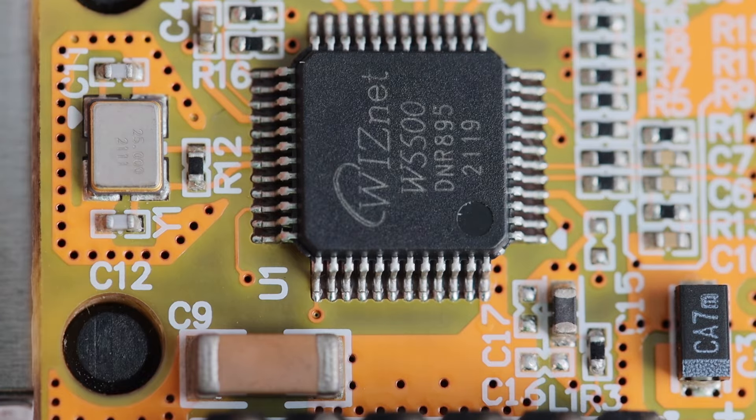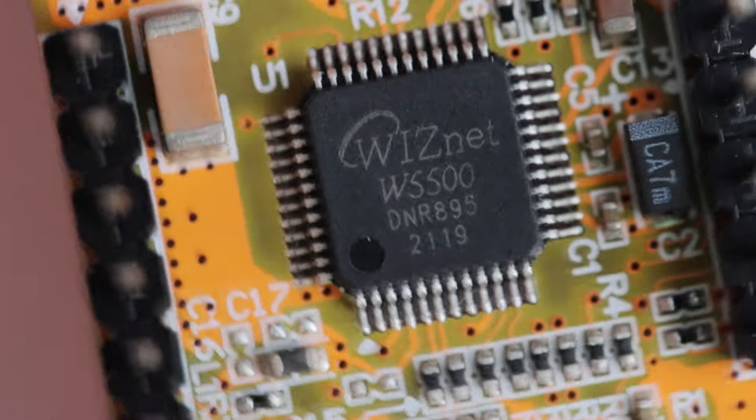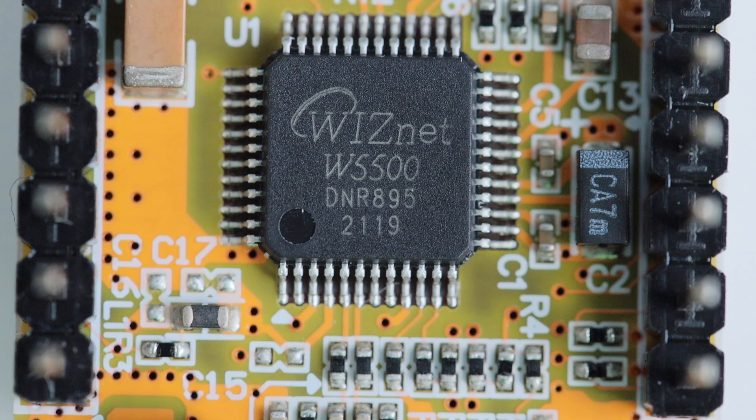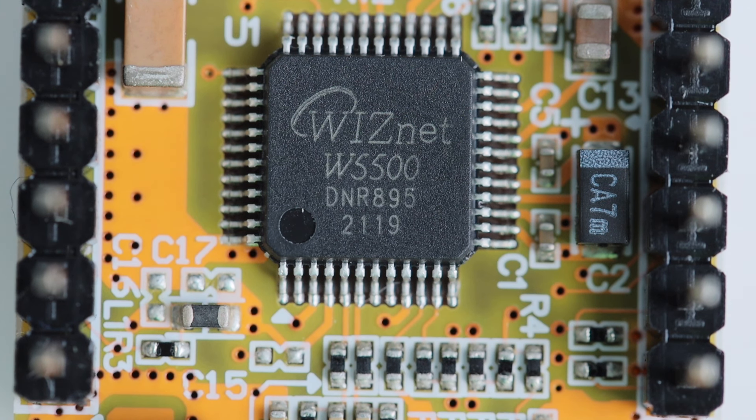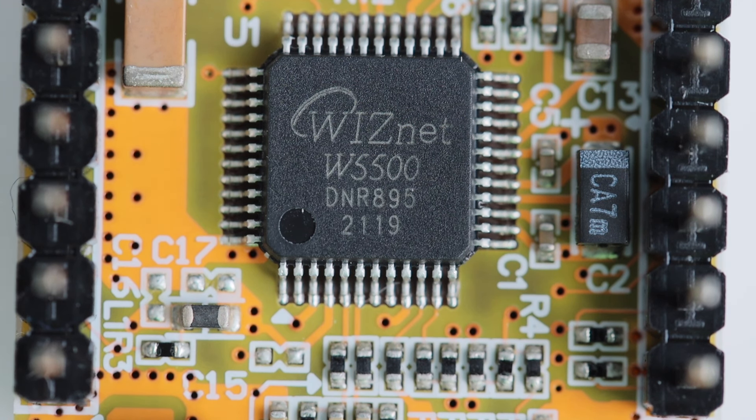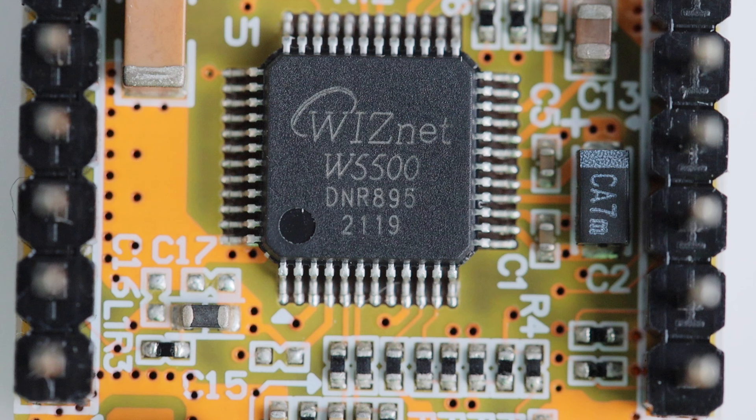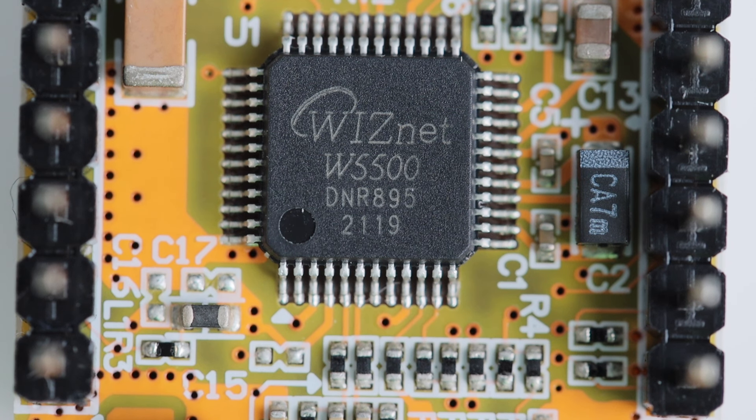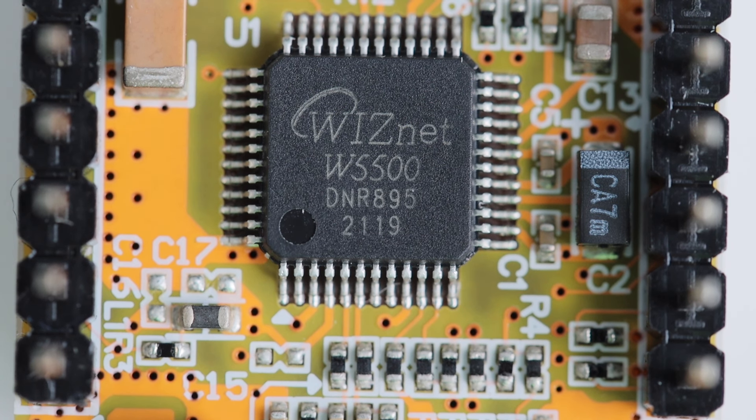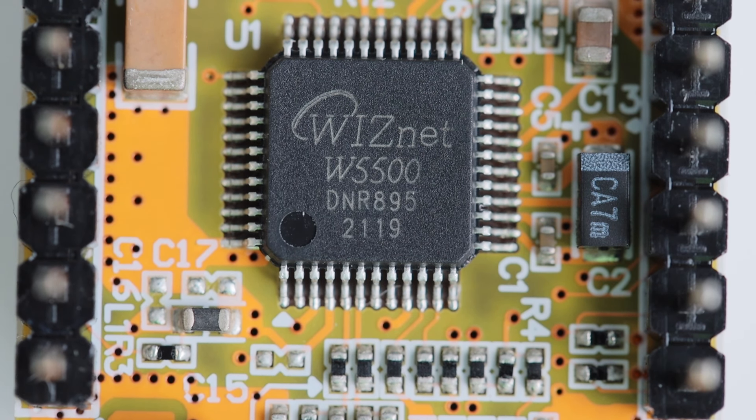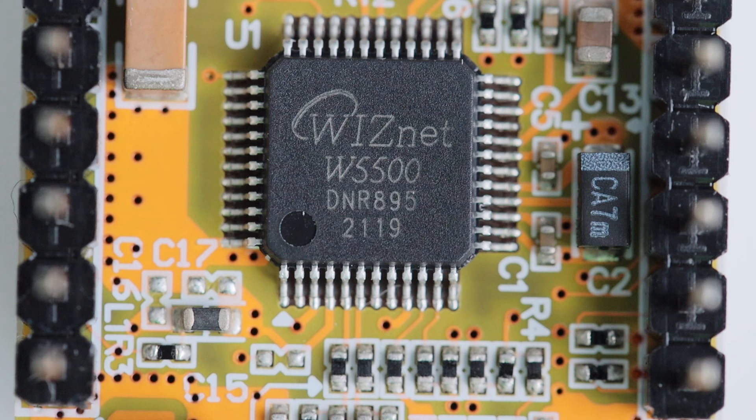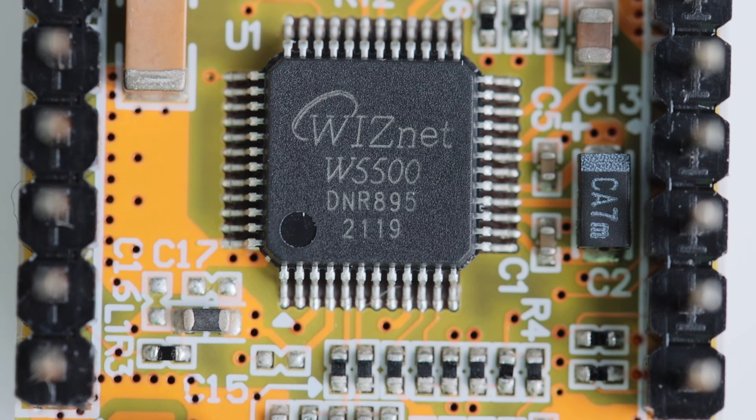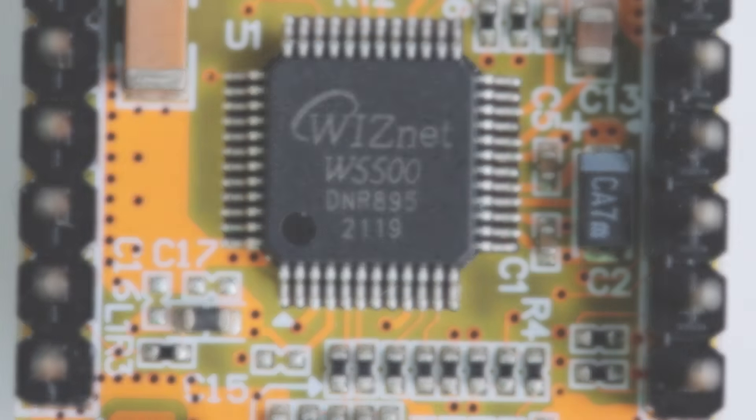Let's have a closer look at the core component, the W5500 Ethernet integrated circuit by WIZnet. It supports speeds up to 100 Mbps. This chip is provided in LQFP package for surface mount technology assembly.